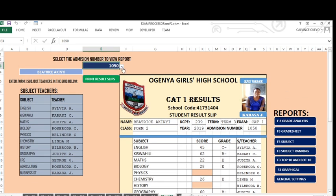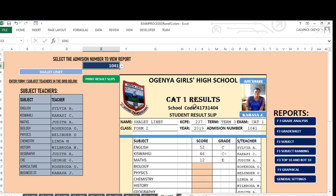You can view all report cards. When you click here, you select the admission number and you can see as you select, the report card changes to another student. You can view all report cards for that class one by one. Apart from viewing one by one, we can also print all the report cards for that class at once, one after the other. As long as you are connected to the printer, the report cards will be printed automatically.